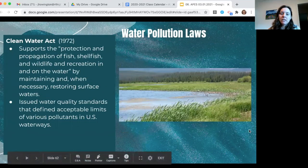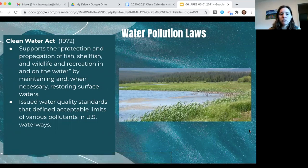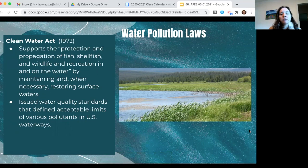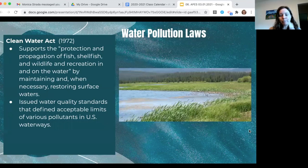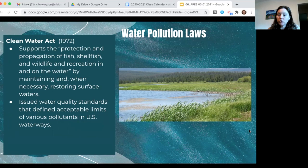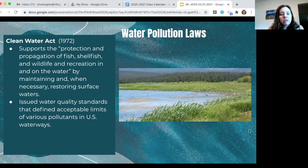Some key U.S. laws protecting water quality include the Clean Water Act, enacted in 1972. It supports protection of fish, shellfish, wildlife, and recreation in and on water, and allows the EPA to make regulations maintaining and restoring surface water. The Clean Water Act applies only to navigable surface waters — and the definition of 'navigable' has changed over the years depending on the administration. It allows the EPA to issue water quality standards for both point source and non-point source pollution, though non-point source is much harder to regulate and is probably the biggest source of surface water pollution.